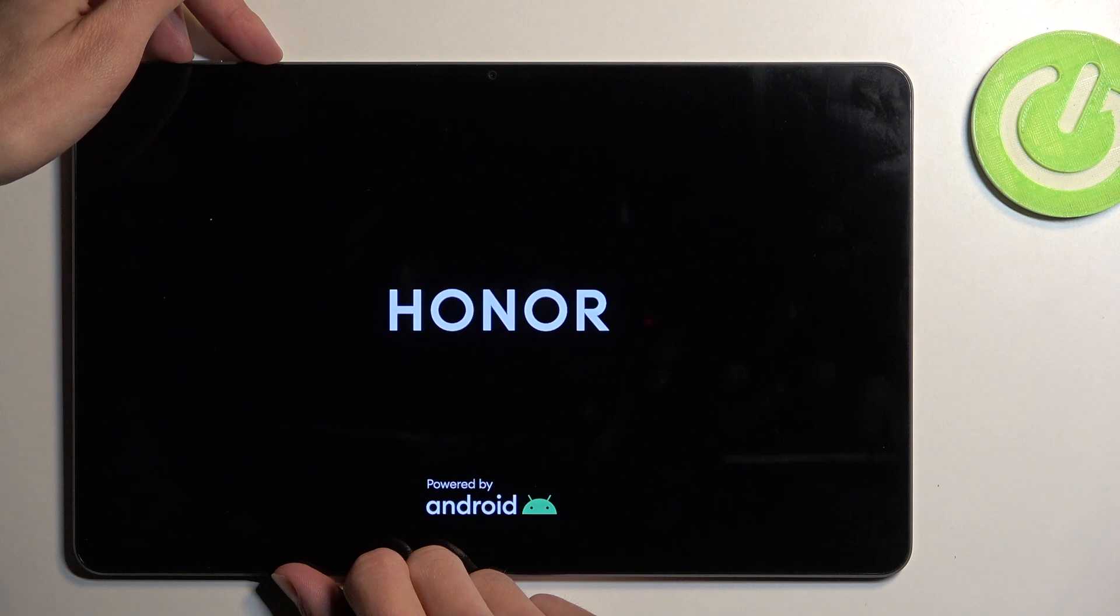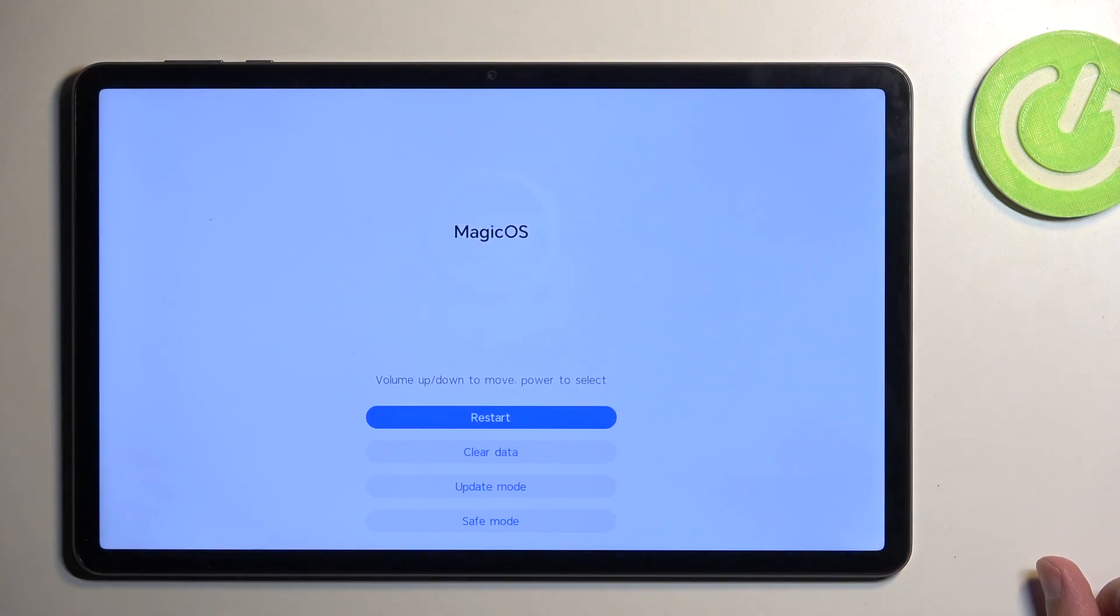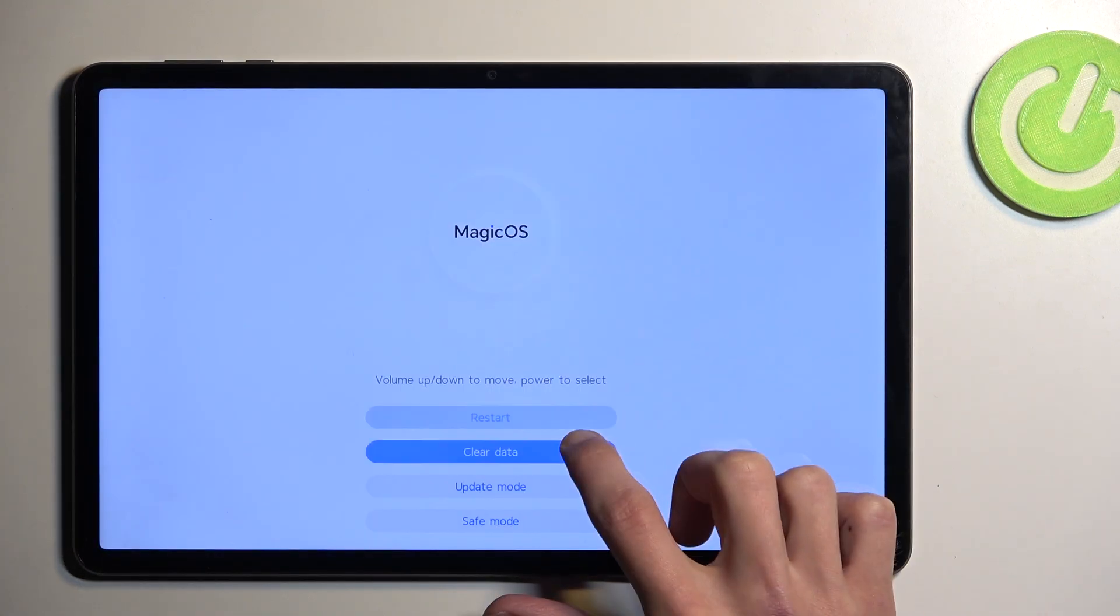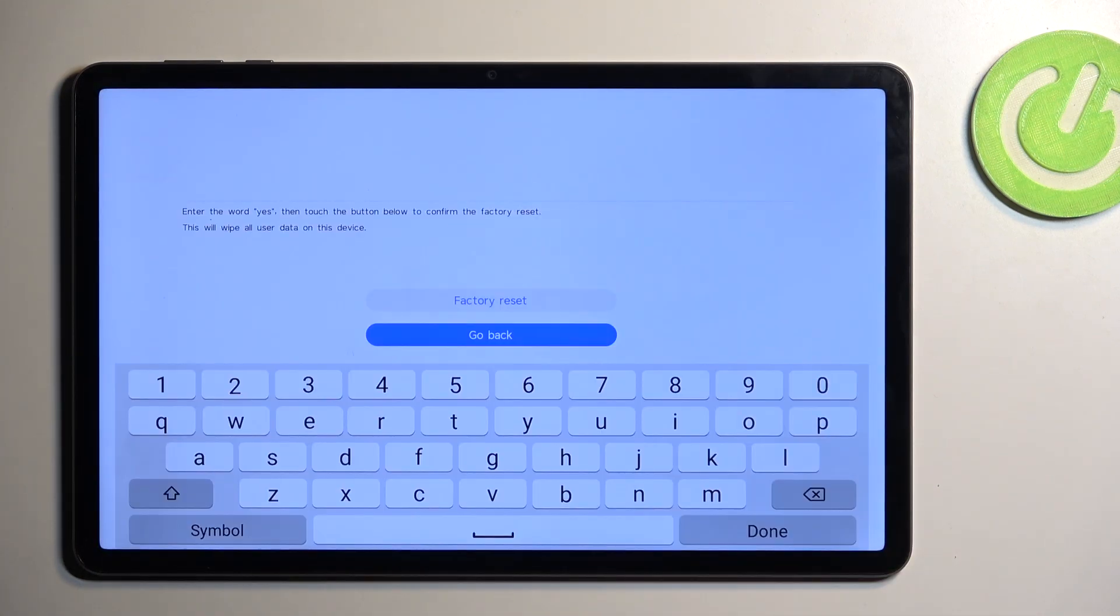When the screen turns off again like this, we can let go of the buttons and from here select clear data and then factory reset.